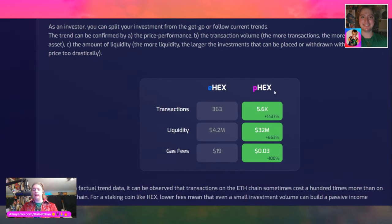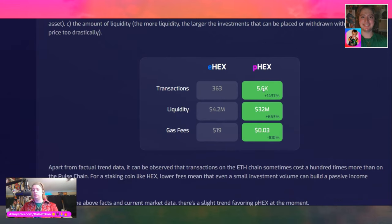eHEX transactions: 363. pHEX: 5,600. You can see the HEX on Ethereum is more expensive to transact, and HEX on PulseChain is a little bit cheaper. When I was first in HEX — since day one, did the adoption amplifier — I foolishly had not actually interacted with the smart contract via MetaMask. I had actually sent directly to the contract address.